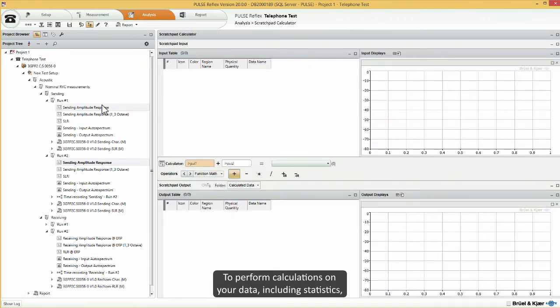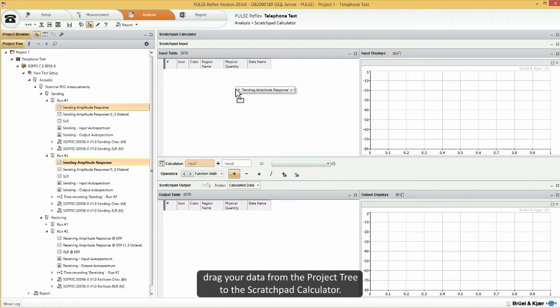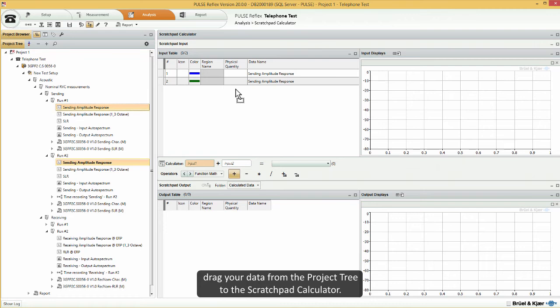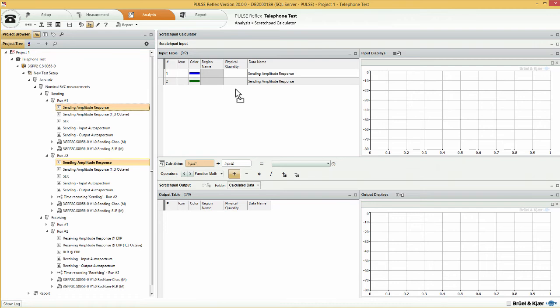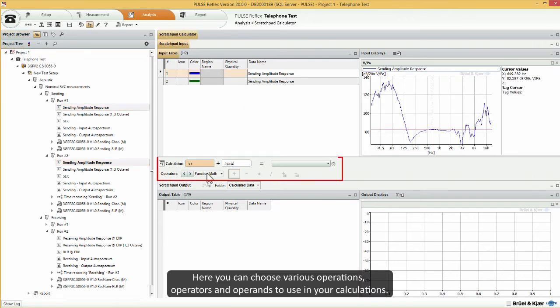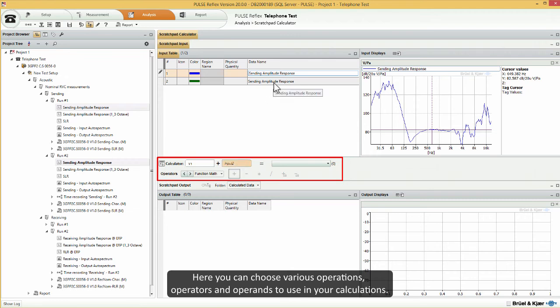To perform calculations on your data, including statistics, drag your data from the project tree to the scratchpad calculator. Here, you can choose various operations, operators and operands to use in your calculations.